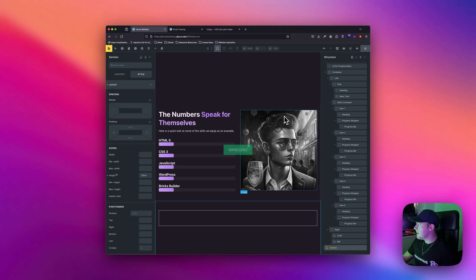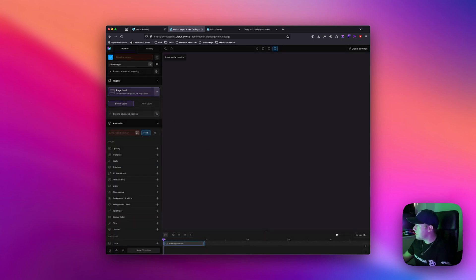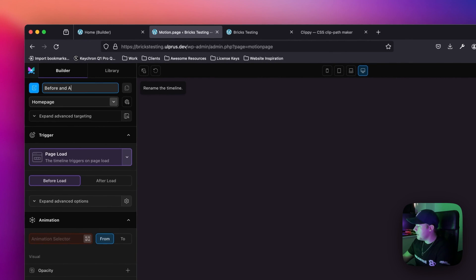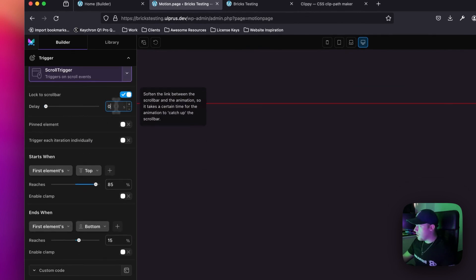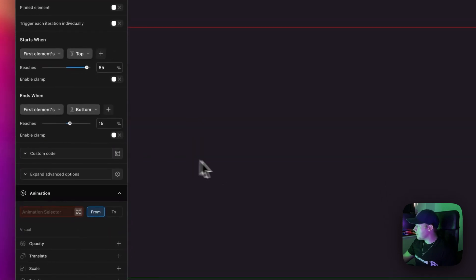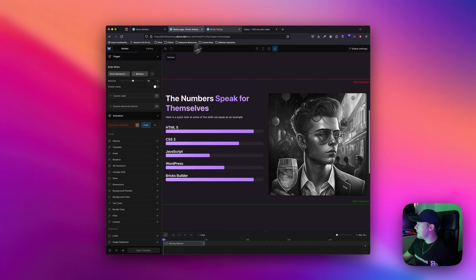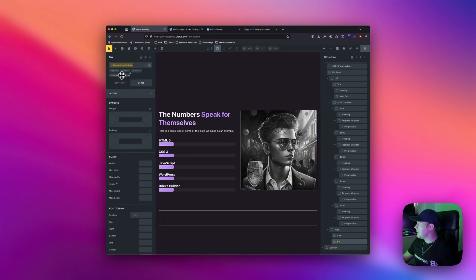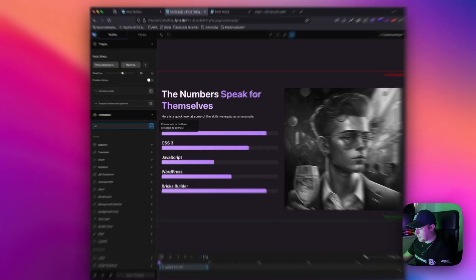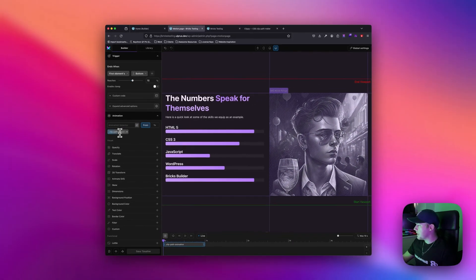I'm going to save this and now let's open up Motion Page. I'll create a new timeline and call it 'before and after'. We want this to happen on page scroll so I'll use scroll trigger, lock it to the scroll bar, and set the delay to zero. Then I'm going to grab the class we created — 'clip-path-animation' — type it in, hit enter, and hover over it to make sure it's being highlighted.